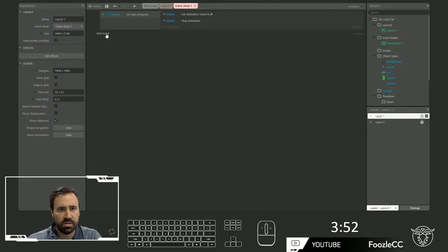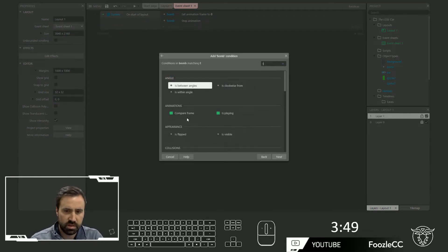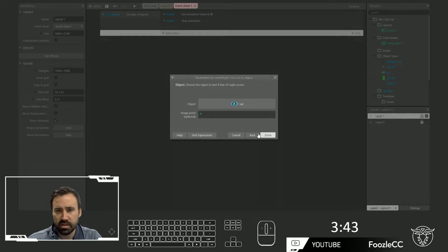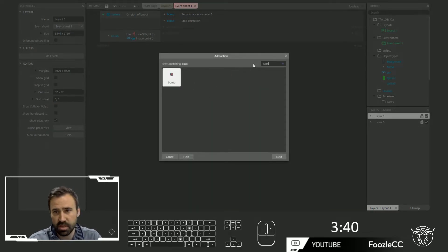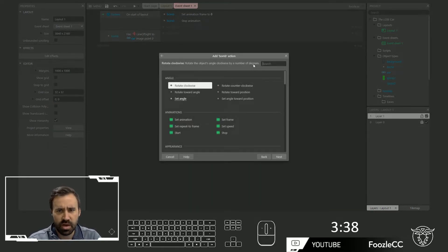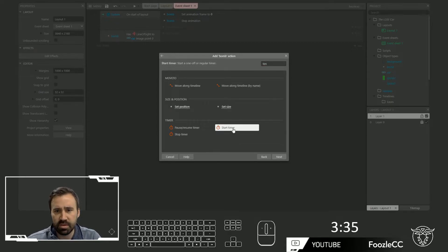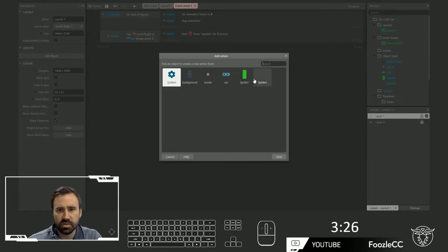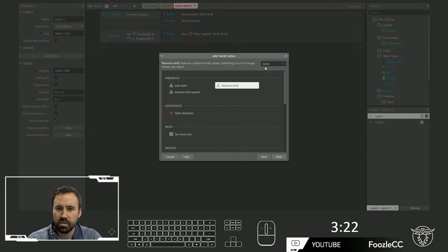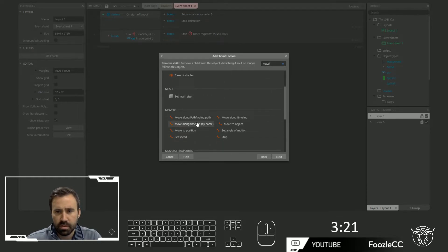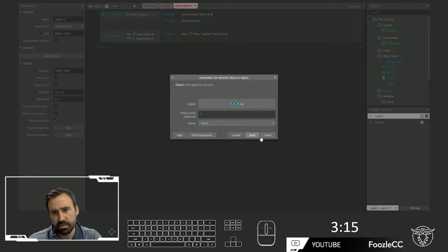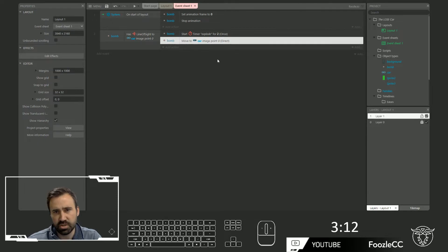The next thing we're going to do is when the bomb has line of sight to the car. We want to have the bomb do a couple things. First, we're going to set up a timer — let's start a timer, this is like our fuse. Let's make it two seconds, and let's call it explode. And what we'll do is also set a move to — move to object, car. And so it will constantly be moving towards the car, which should be interesting.